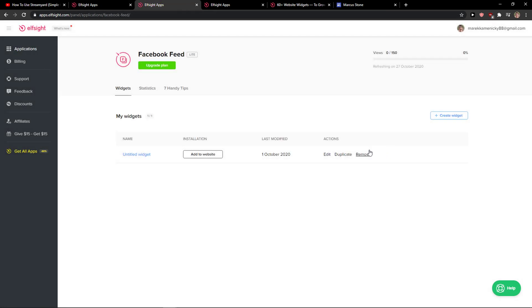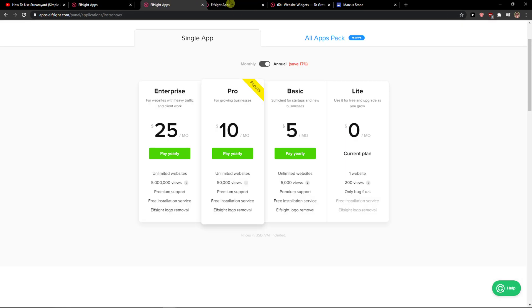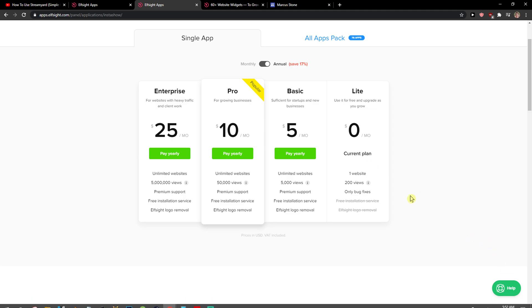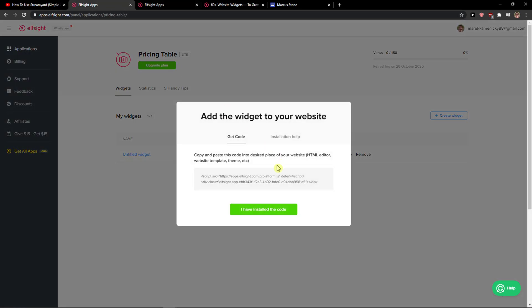Right after you do that, you need to choose a plan. If you're starting up with your website, go with the light version. But if you're going to have 50,000 or up to 5 million views, go with the basic, pro, or enterprise. Let's copy the code here.